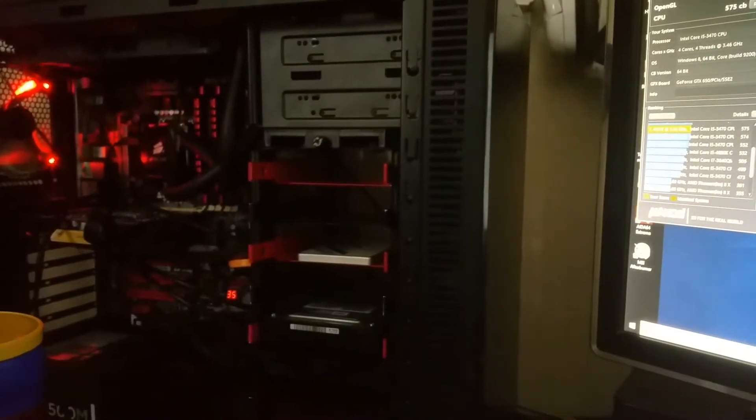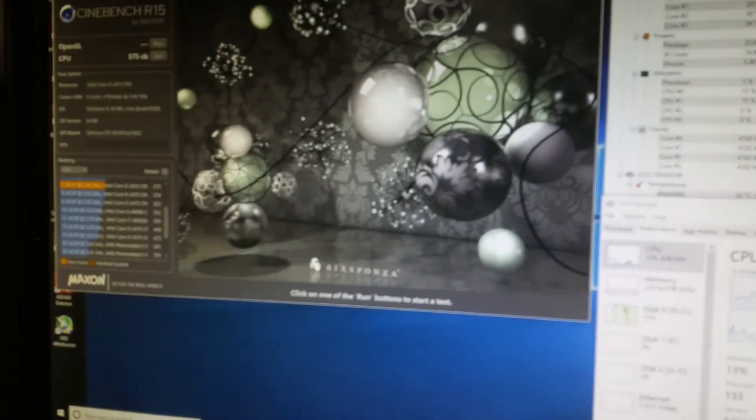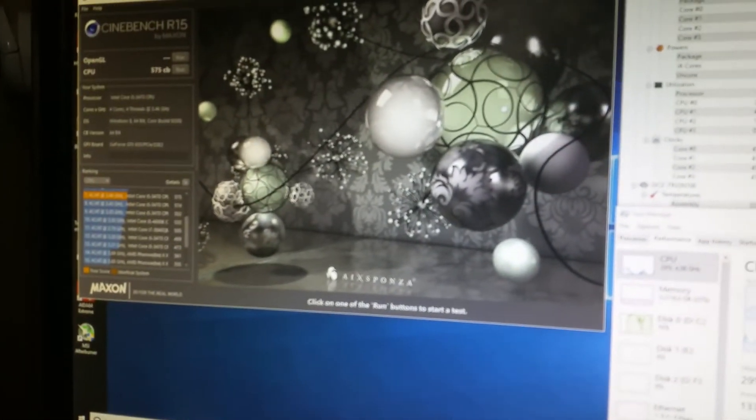Yes, if you use the stock Dell motherboard, you won't be able to overclock it. But if you take 20 minutes of your time, do a little bit of research, you can overclock too.